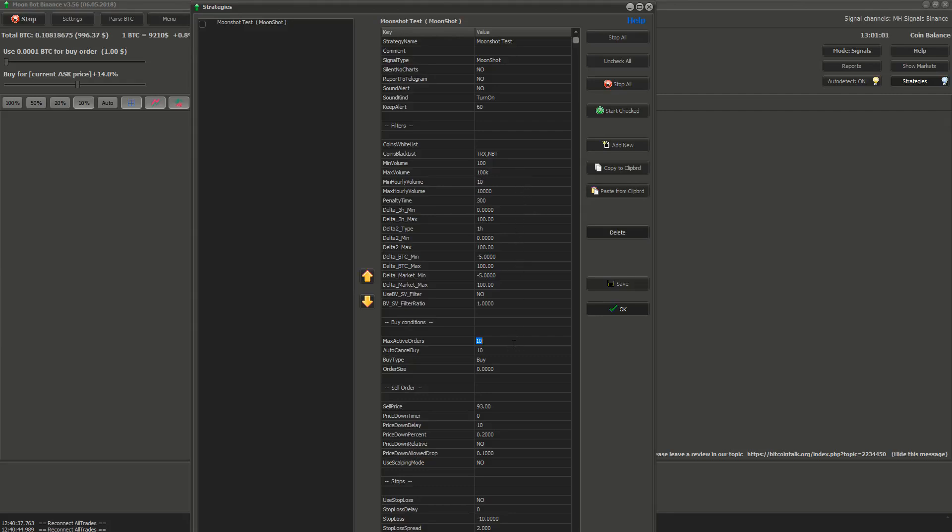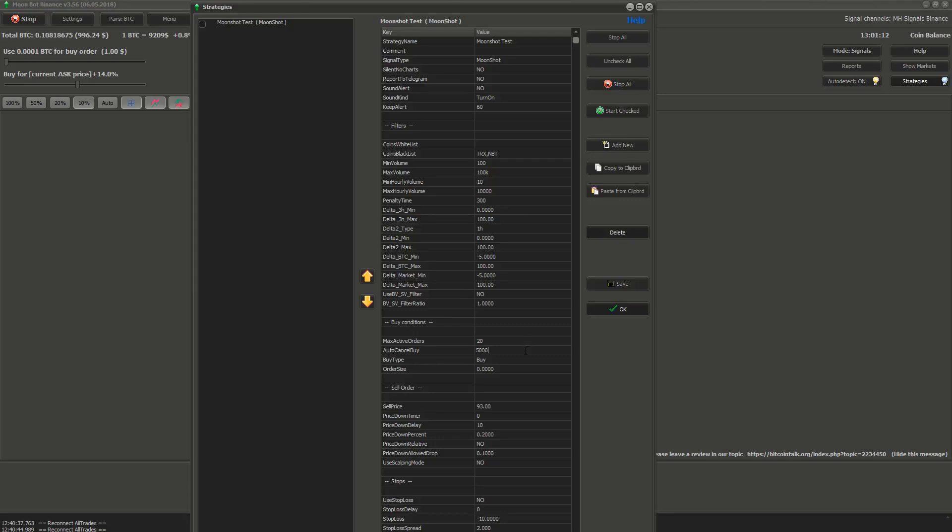Now lets jump to buy conditions. The first setting max active orders is the number of active Moonshot orders that you have. Second auto cancel buy is the time after which the order for Moonshot will be cancelled in seconds if it didn't get filled or the price wasn't changed by strategy.